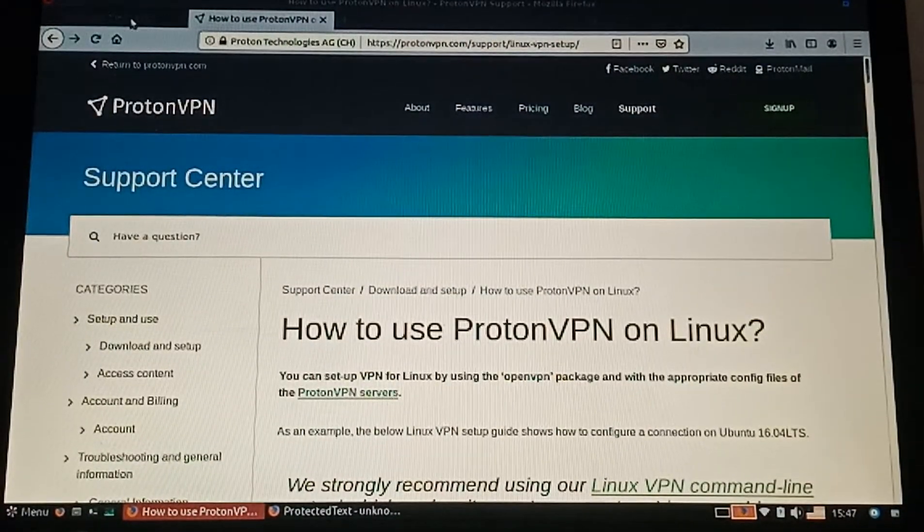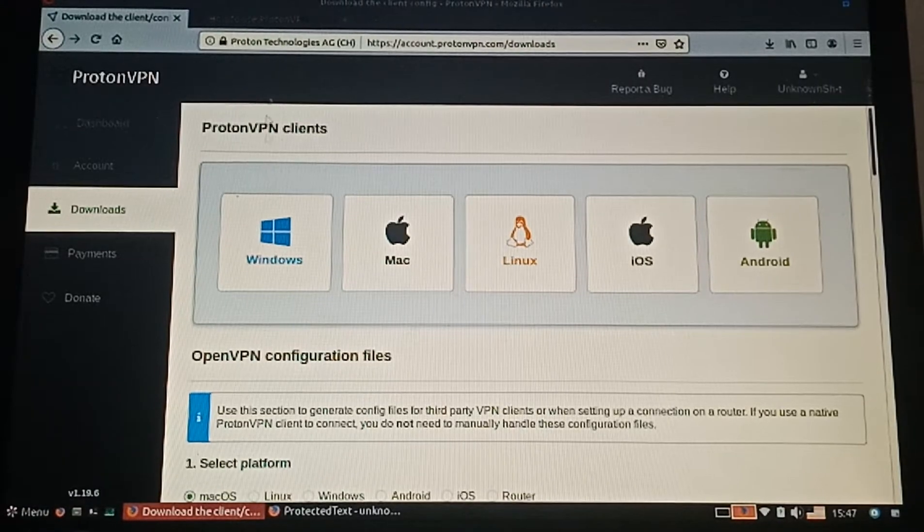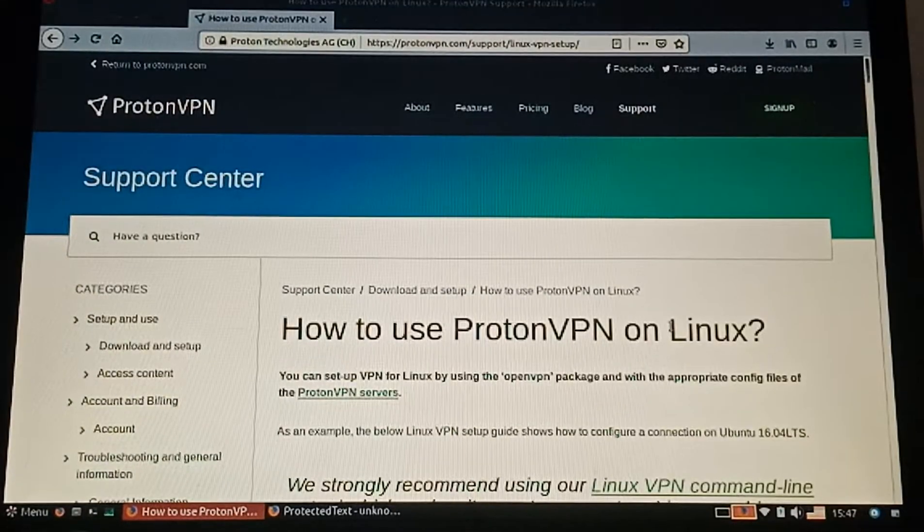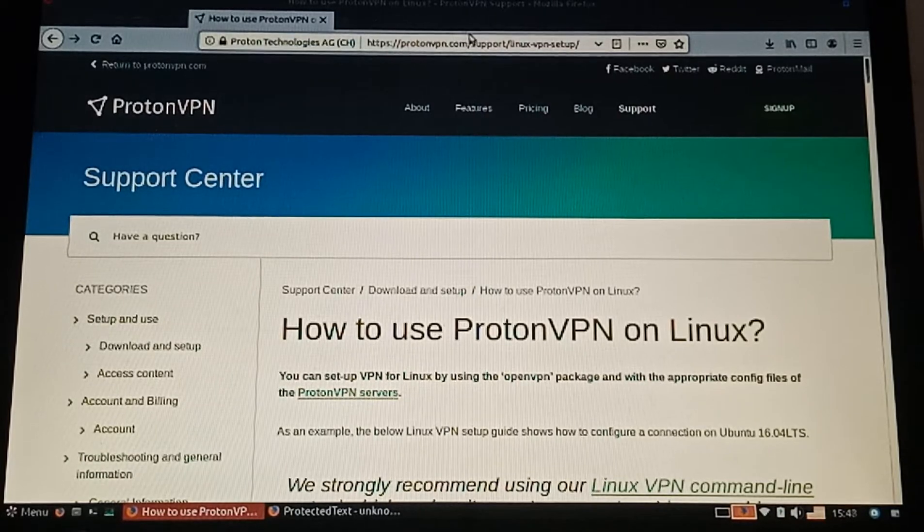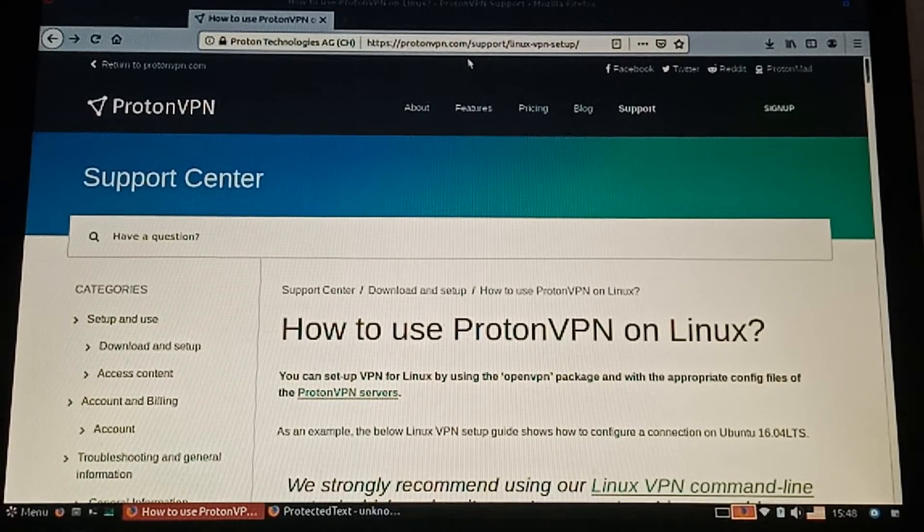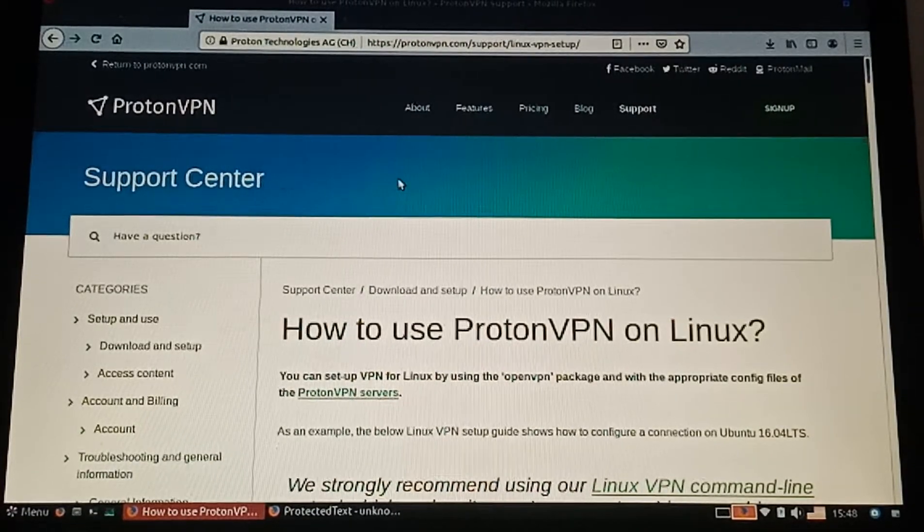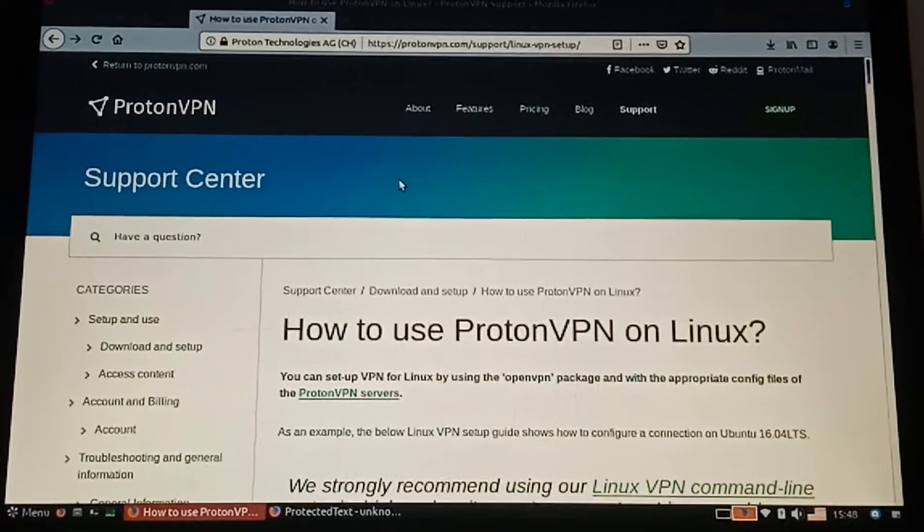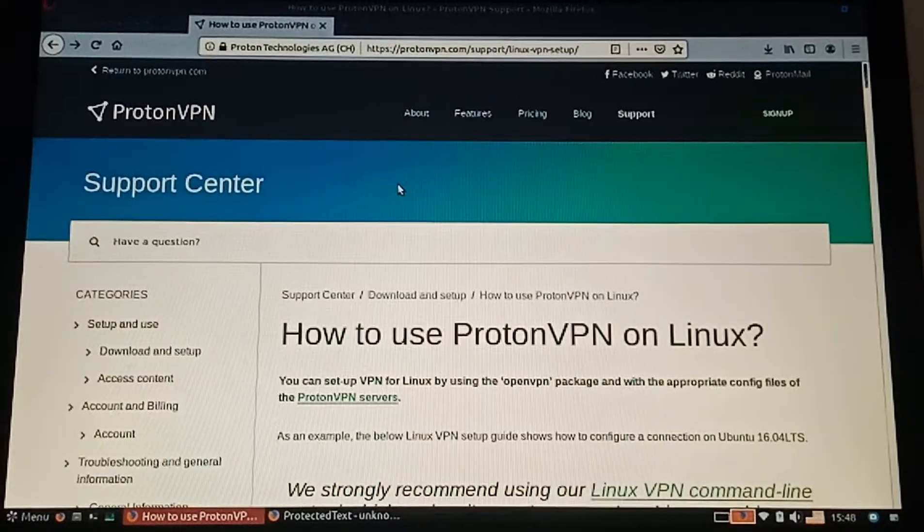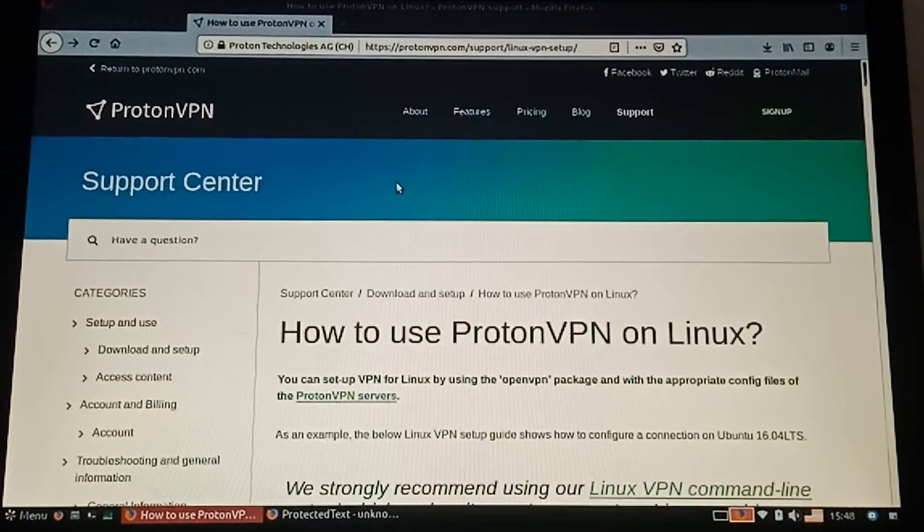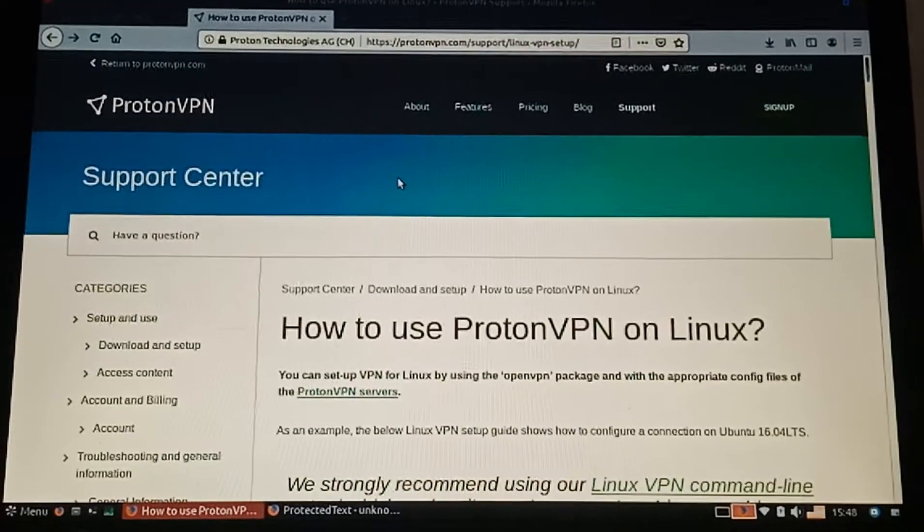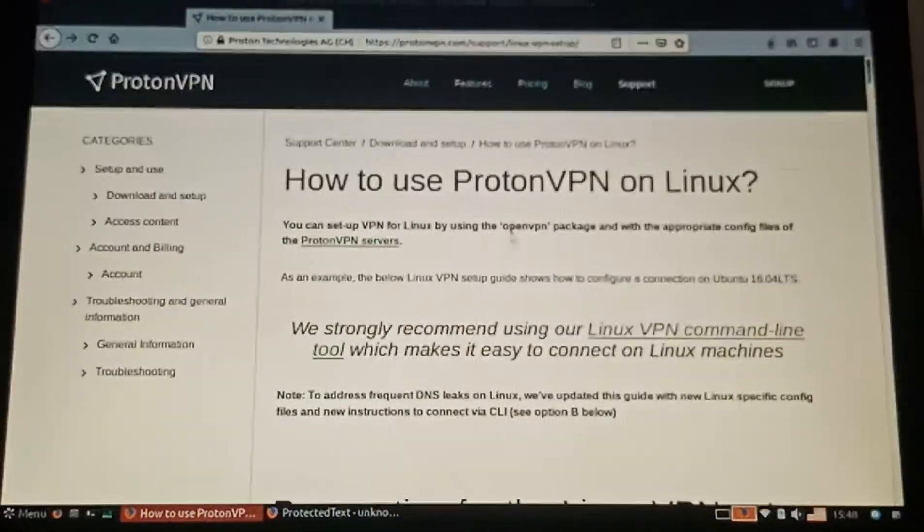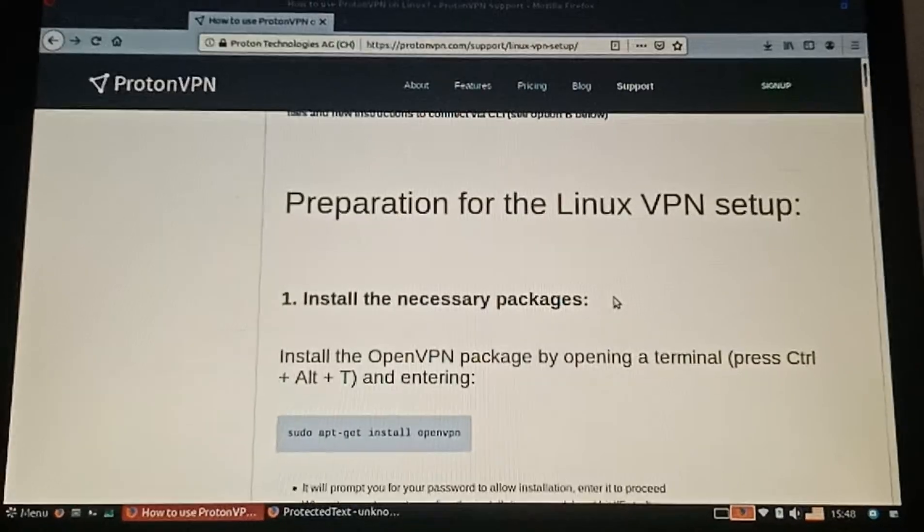I'm using the free one. Now we're going to the ProtonVPN download website. You can simply search for ProtonVPN download and locate this website.